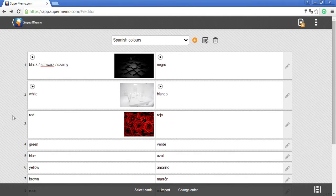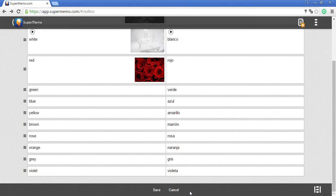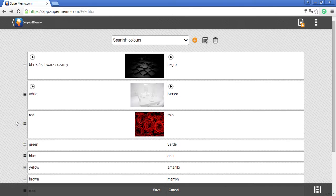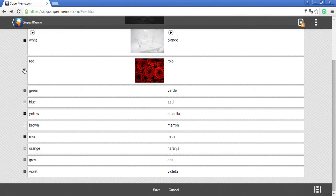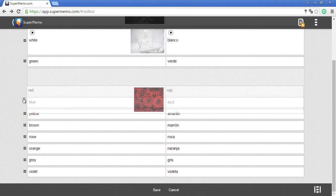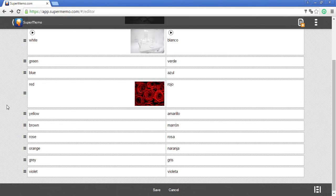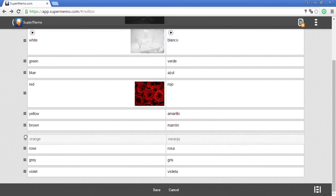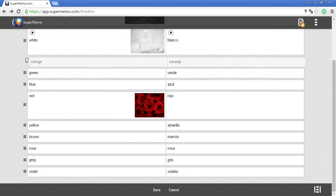You can change the order of your memo cards on your list. To do that, click 'Change Order' in the bottom menu and now you can drag and drop each memo card to its new position. So let's drag red and move it downwards, and let's drag orange and move it upwards.